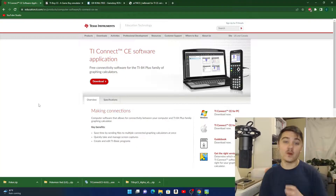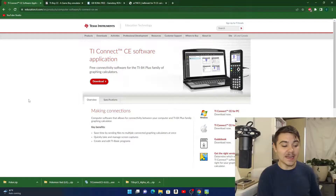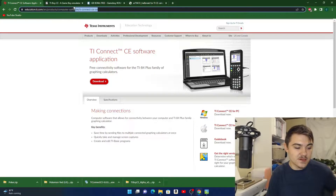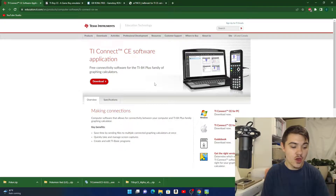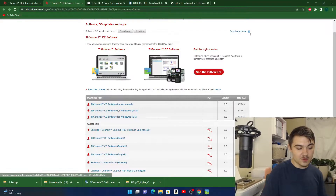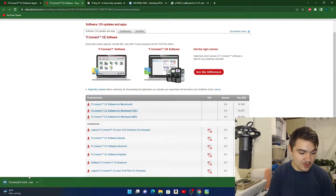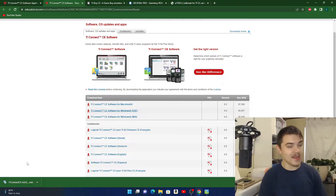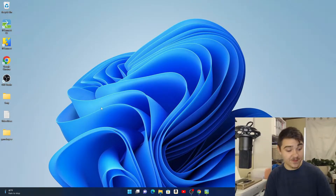There's gonna be four links I'm gonna put in the description for you guys and I'm gonna show you what to do with each link. The first thing you absolutely need is TI Connect CE software. You're gonna go to this first link, press the download button, and click on the version for your computer — I have Windows so I'll click on Windows.exe. Once installed, you should see TI Connect CE on your desktop. Just leave that alone for now.